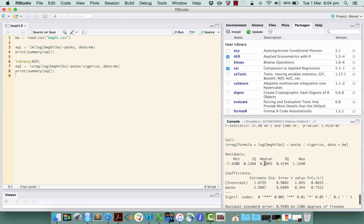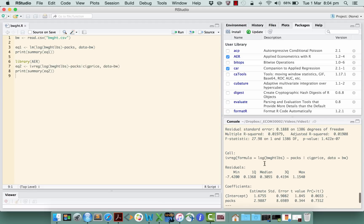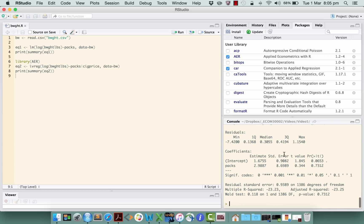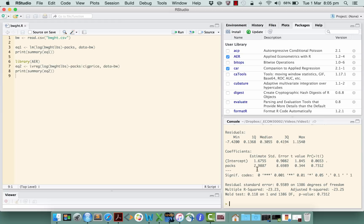And here it is. So our call in this case is the instrumental variables regression of log birth weight on packs, and here are our estimates here, just in the same format as we have for a standard linear regression: an intercept of 1.67 and a slope coefficient on packs of 2.98.